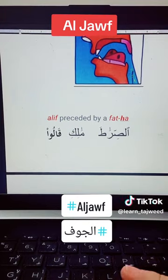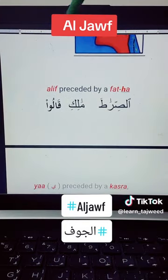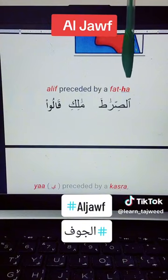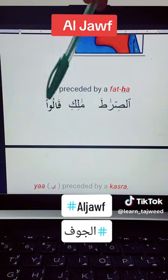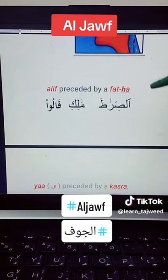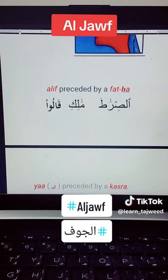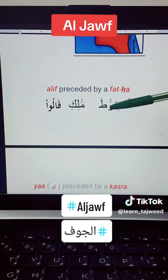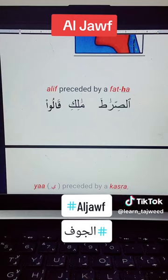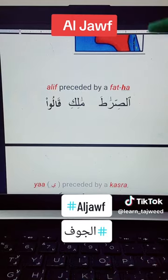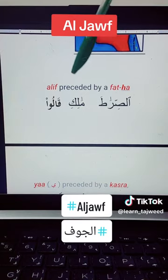So what is the Alif Maddiya? The Alif Maddiya is the Alif that is preceded by a Fathah. Like these three words that we have here — Al-Sirata: Ra with Fathah, followed by Alif Maddiya, Alif Sakina. So we say Al-Sirata. When we say 'Raata,' the Alif comes out or emerges from the Al-Jauf. Malki, Qalu — these are all the same things.